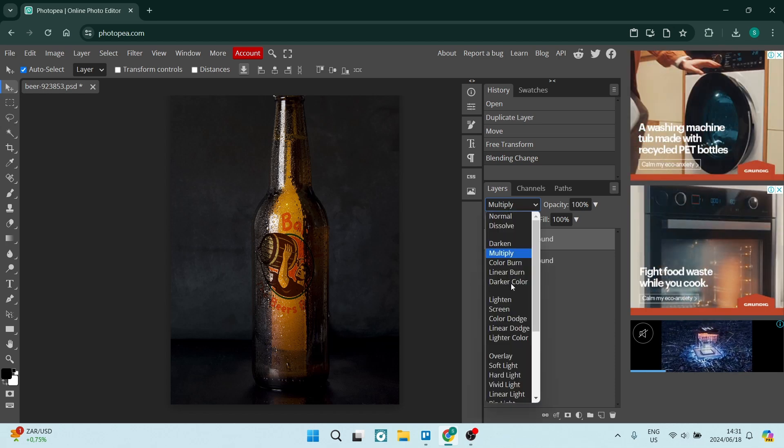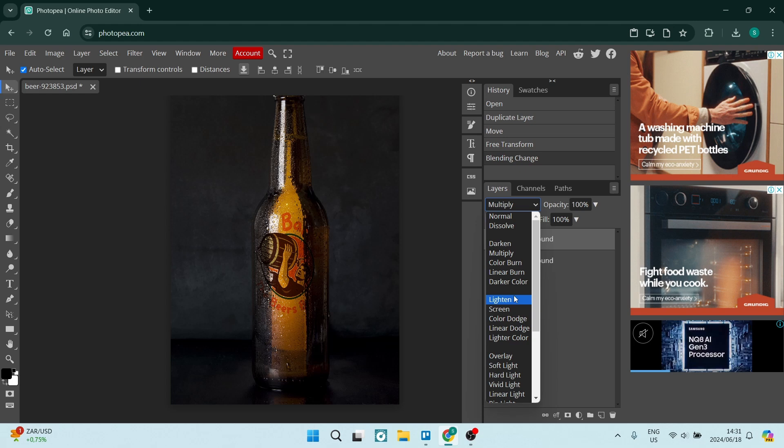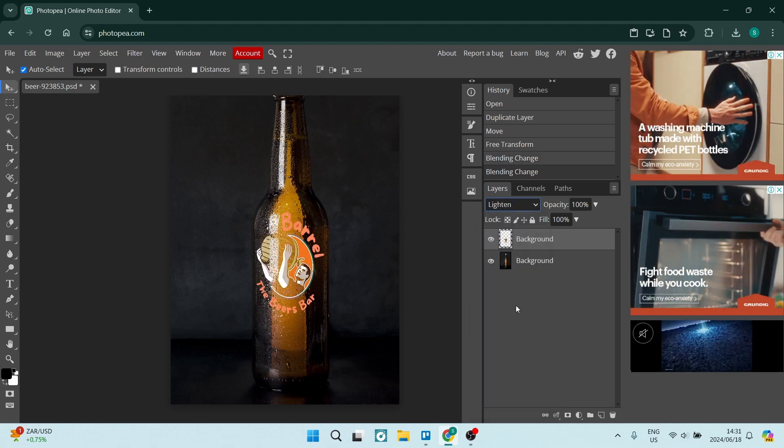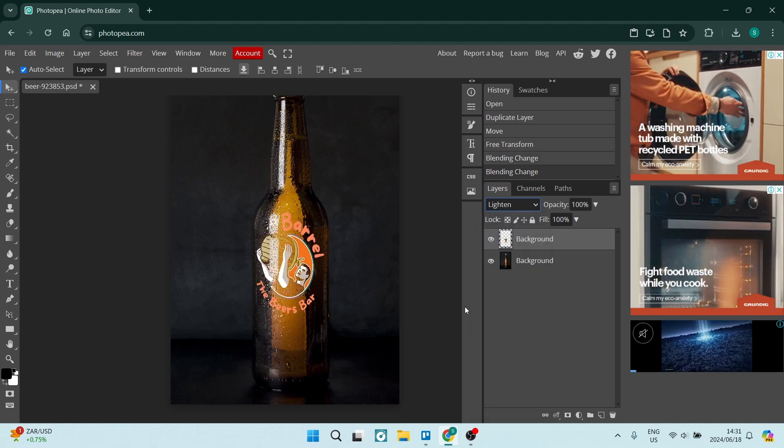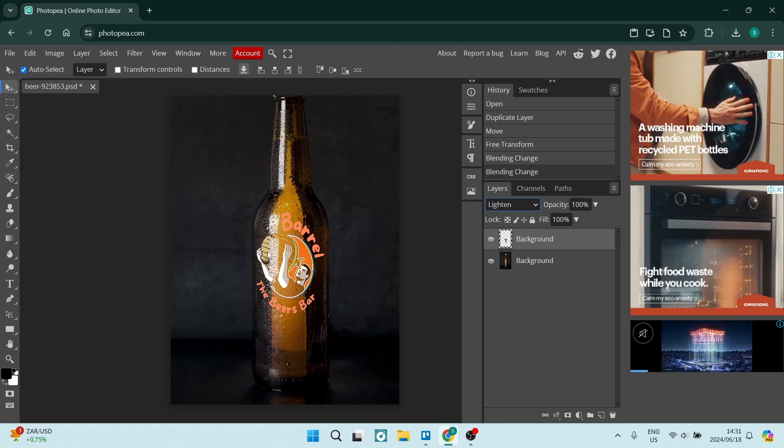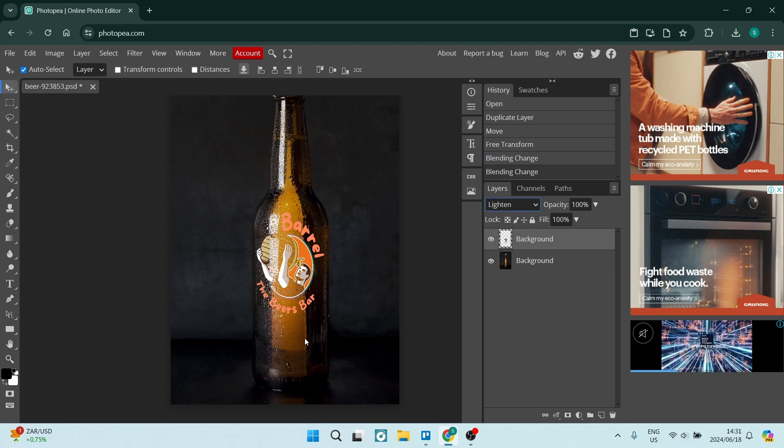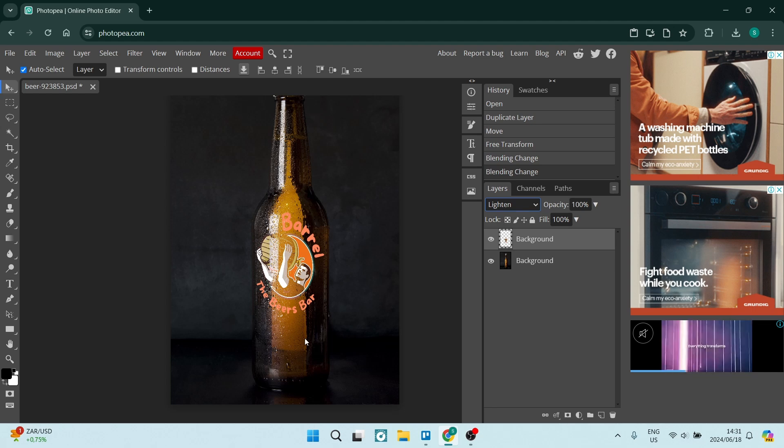For me, Lighten looks good. You can actually see the reflection of the light in this bottle through the logo, so it looks like that logo is on that bottle. If this was helpful, drop us a like and we'll see you next time.